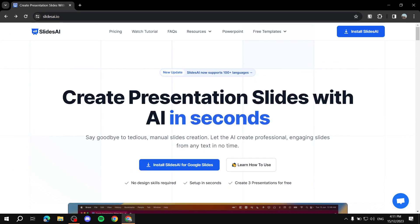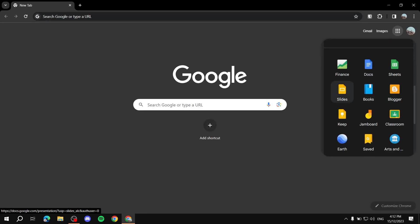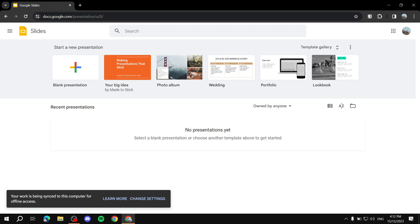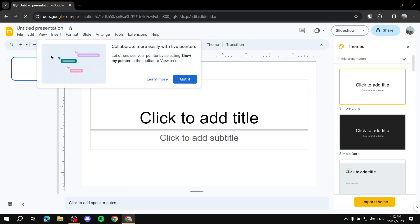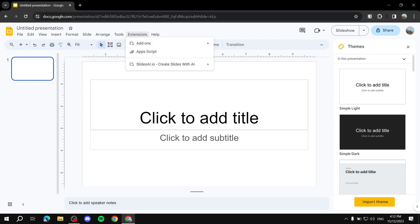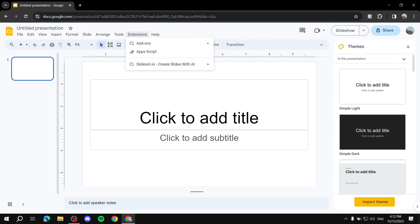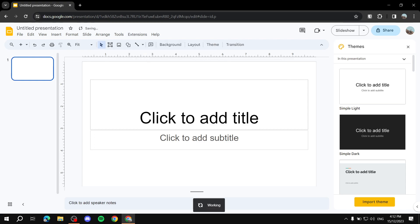Now open a new tab and go to Google Slides. You'll see your presentations as normal — nothing is different here. Create a blank presentation to start using it, then click on Extensions. From Extensions you'll find 'SlidesAI.io — Create Slides with AI.' The first thing you need to do is click 'Generate Slides.'